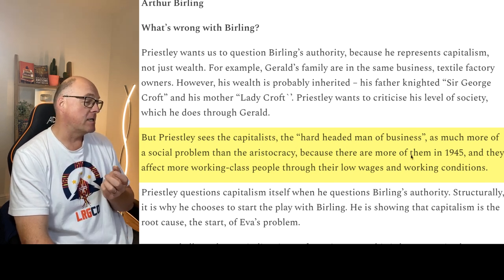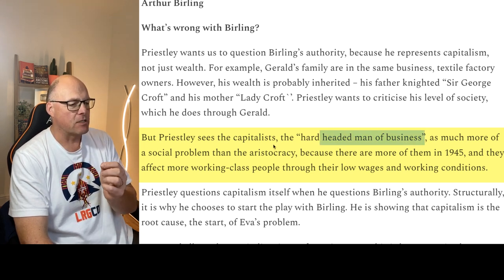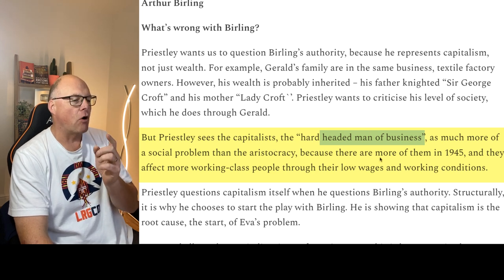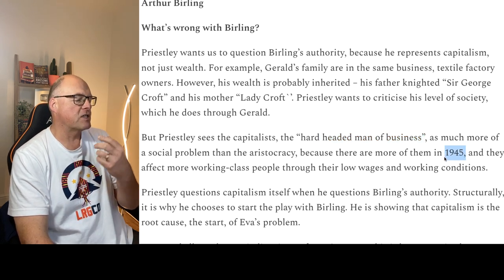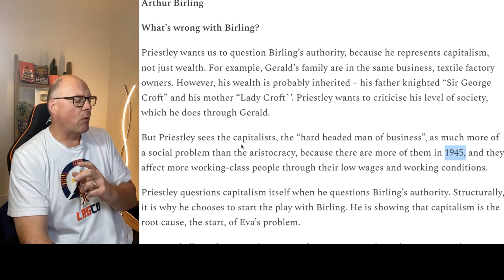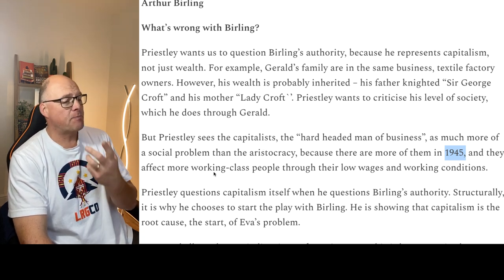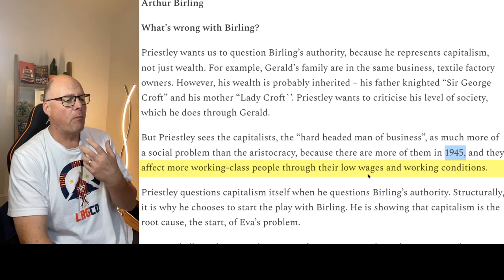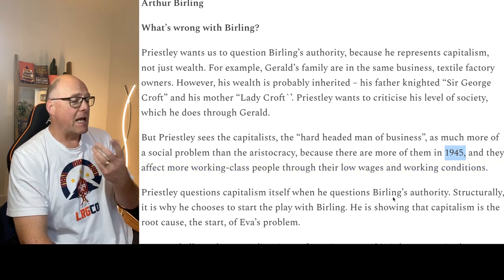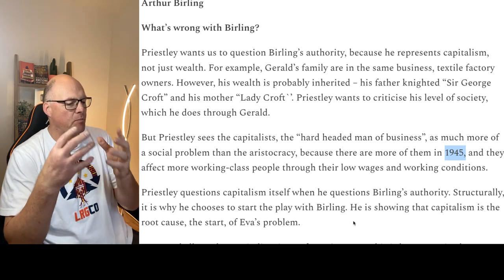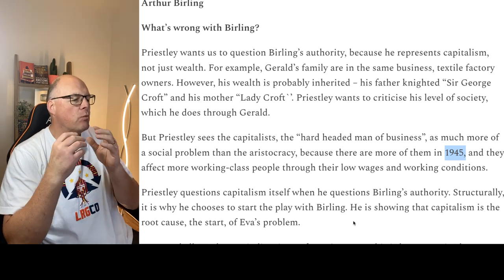Priestley is creating a hard-headed man of business. This is important because that represents capitalism — people who have made profits out of the wars. To Priestley's audience in 1945, he meant people who'd made profits out of the First and Second World Wars. What's wrong with capitalism isn't that they want to make a profit; it's that it makes a profit at the expense of working class people who are not paid a fair wage and don't get fair or safe working conditions. This is why structurally he begins with Birling, and why Birling is the focus of the beginning of the play — he wants to discredit capitalism.